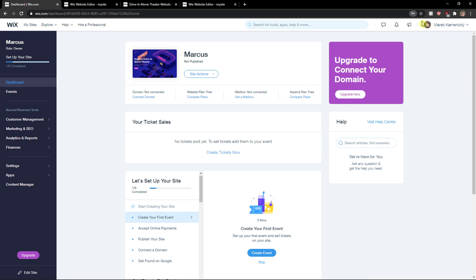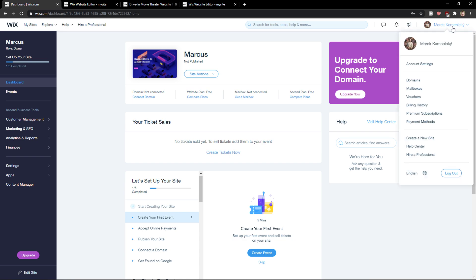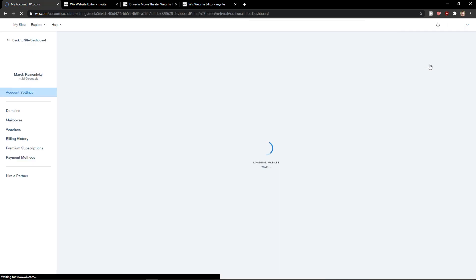The first thing you want to do is go to the top right corner to your profile and then just click here on account settings.